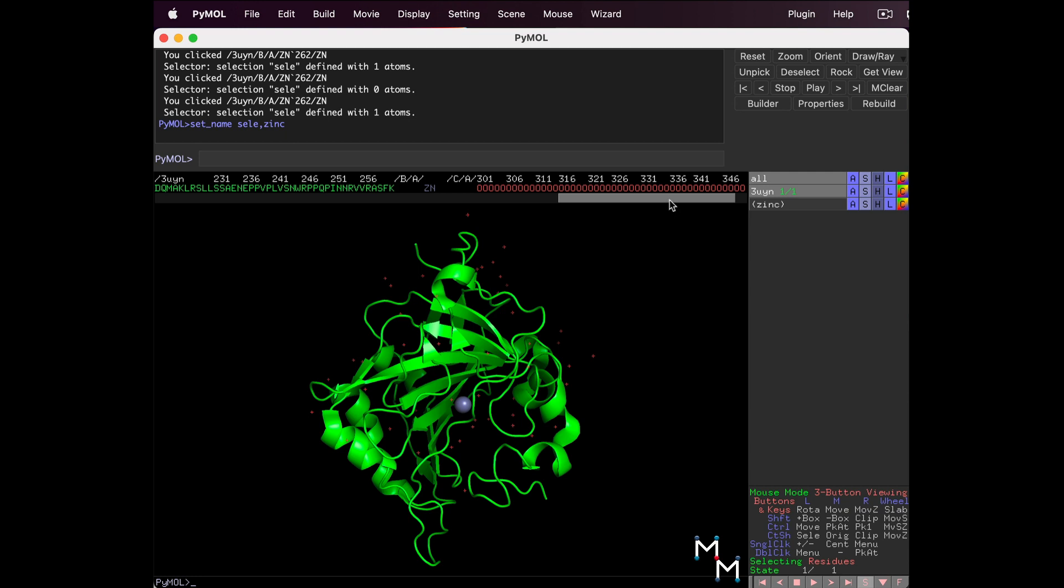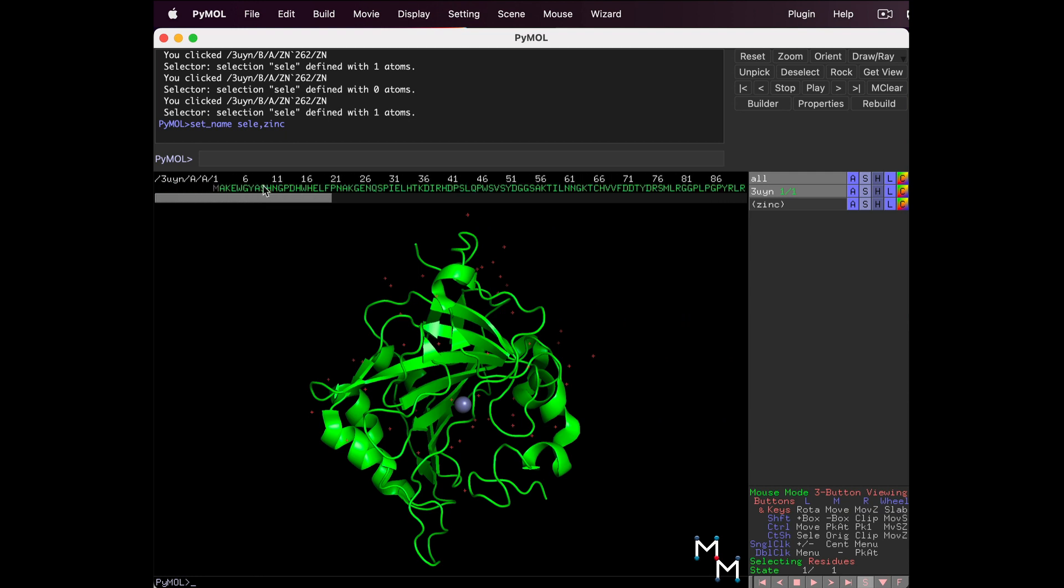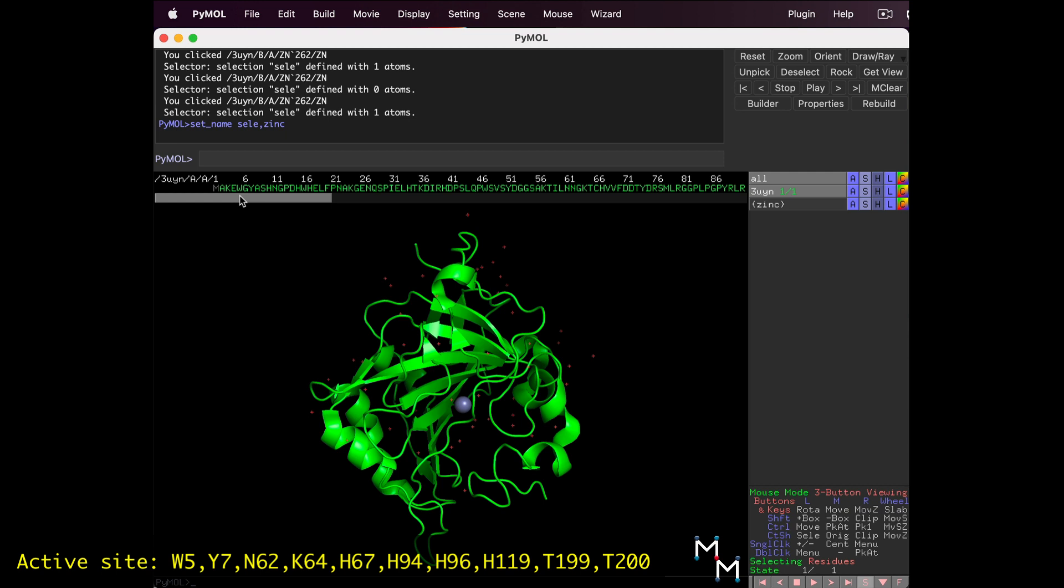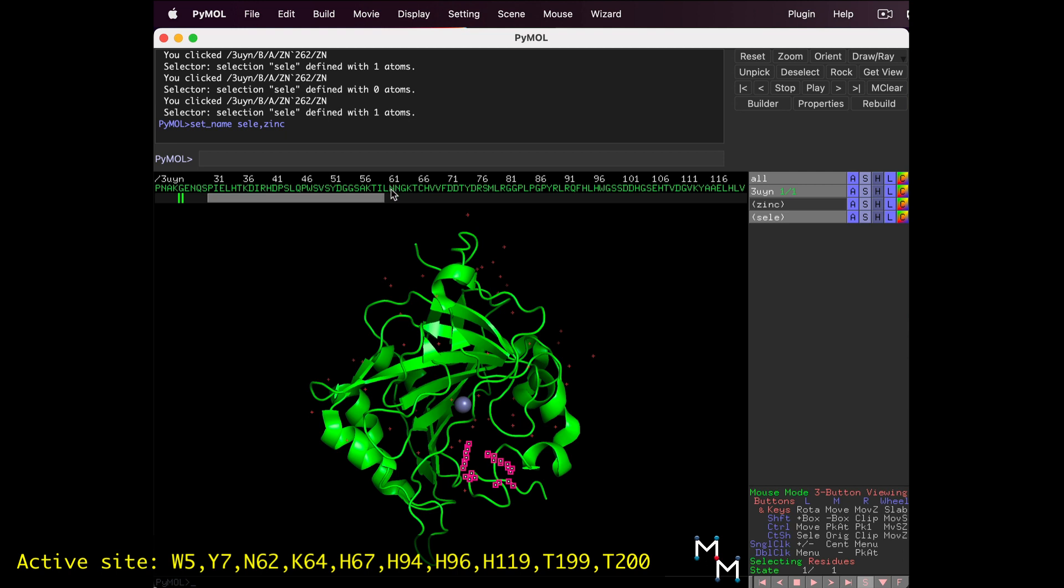Now let's select the amino acid residues that make up carbonic anhydrase's active site. Using the sequence display, scroll back to the amino acids. I'll put the list of amino acids we need on screen. First, we're looking for Residue 5. Notice that Residue 6 is labeled, so Residue 5 is this tryptophan just to the left of it. Click on it to select. Next, we need Residue 7. Then N62. Be careful, there's another N, asparagine, right next to it, so be sure you select the correct one.